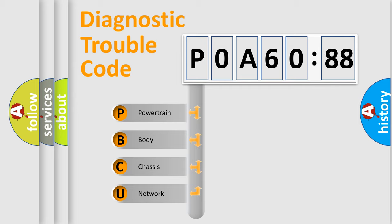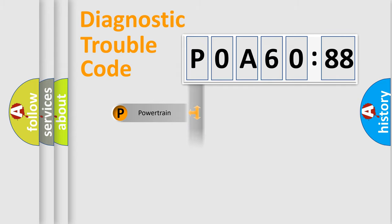We divide the electric system of automobile into four basic units: Powertrain, Body, Chassis, and Network.